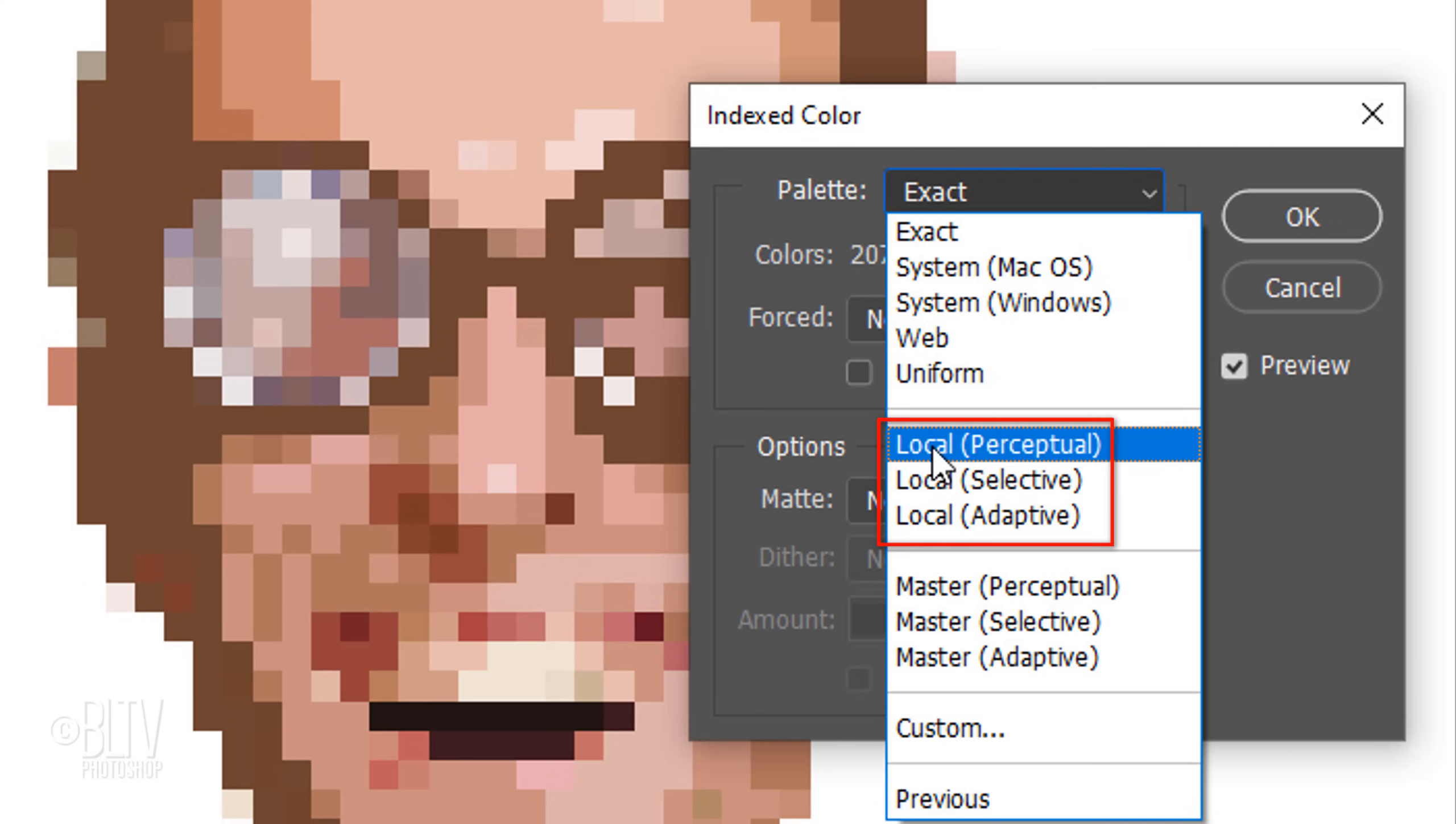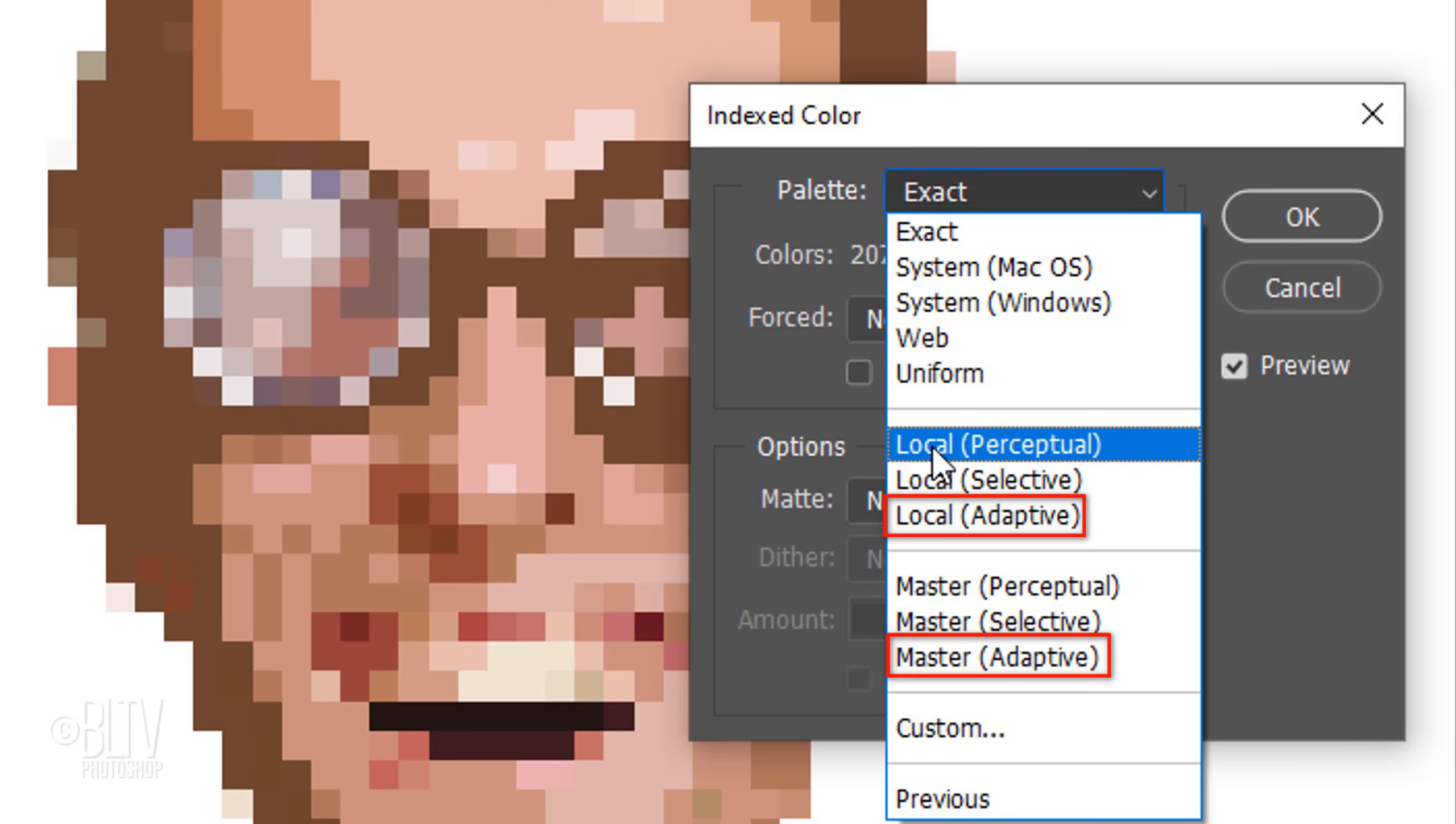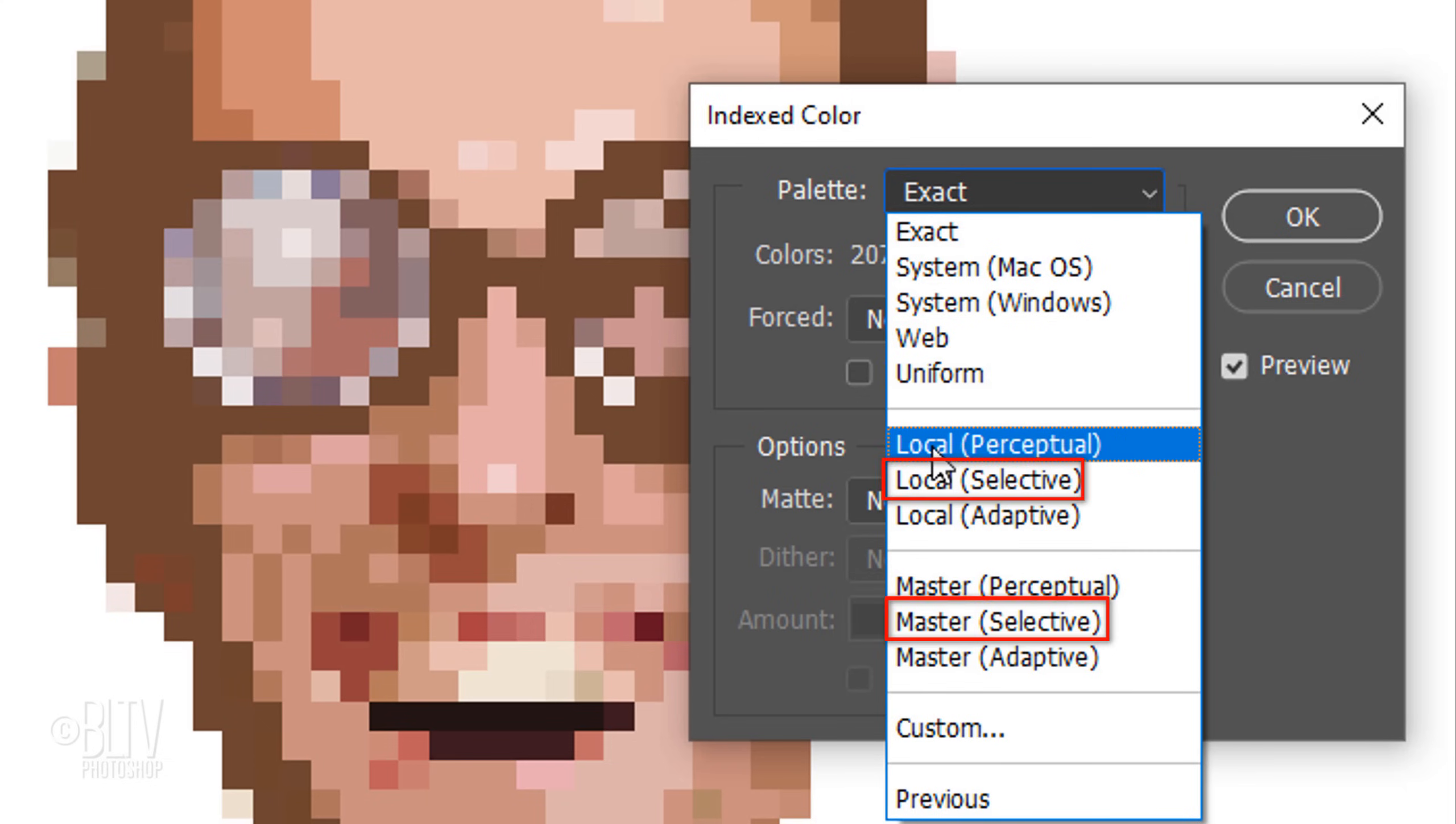The Local options are used for a single photograph, whereas Master is used when you're working on multiple open photographs that have the same color palette. Adaptive is used to reduce colors based on their frequency. For example, if your image contains mostly skin tones, the Adaptive color palette will be mostly skin tones. Selective reduces colors of your image to web-safe colors.